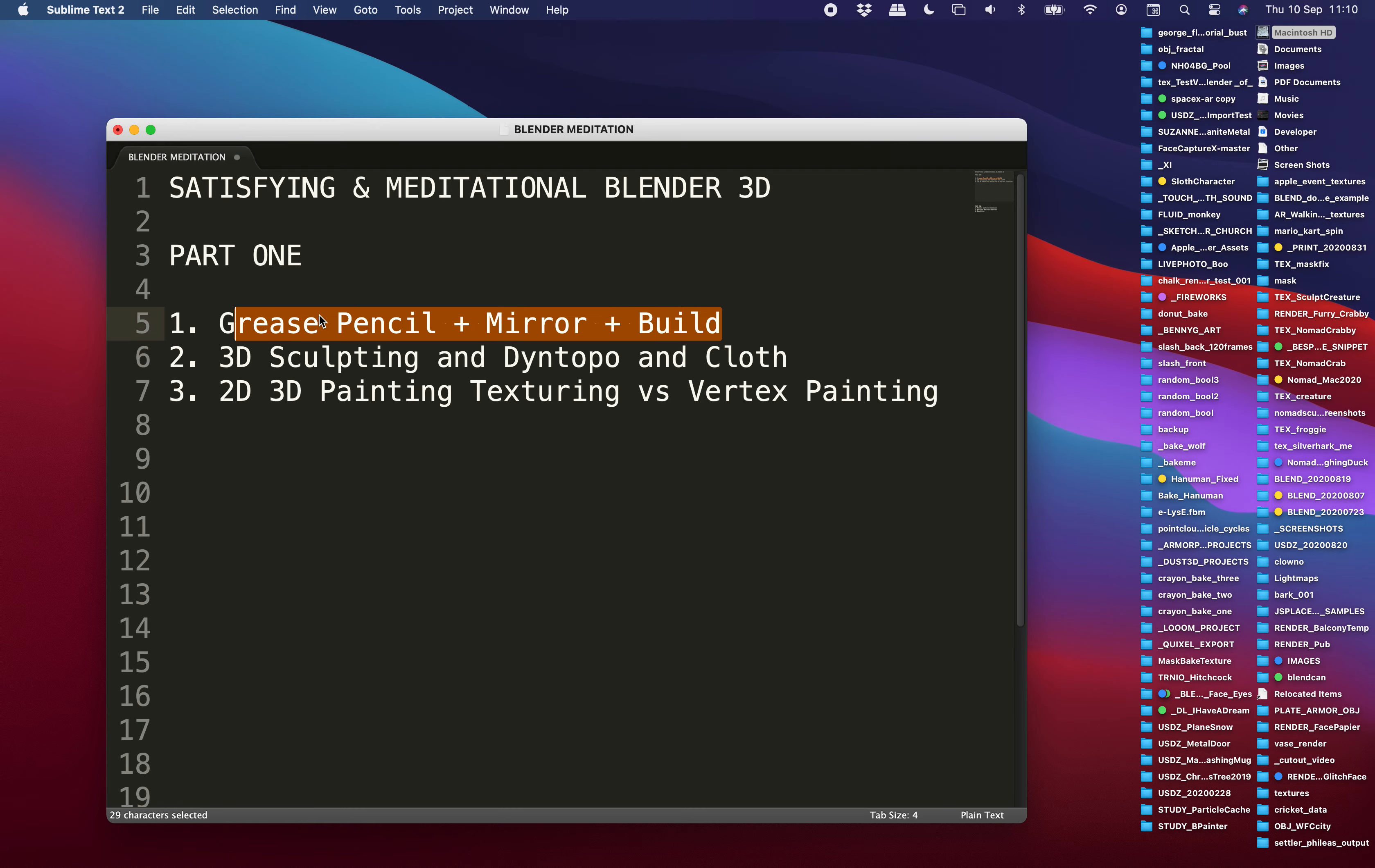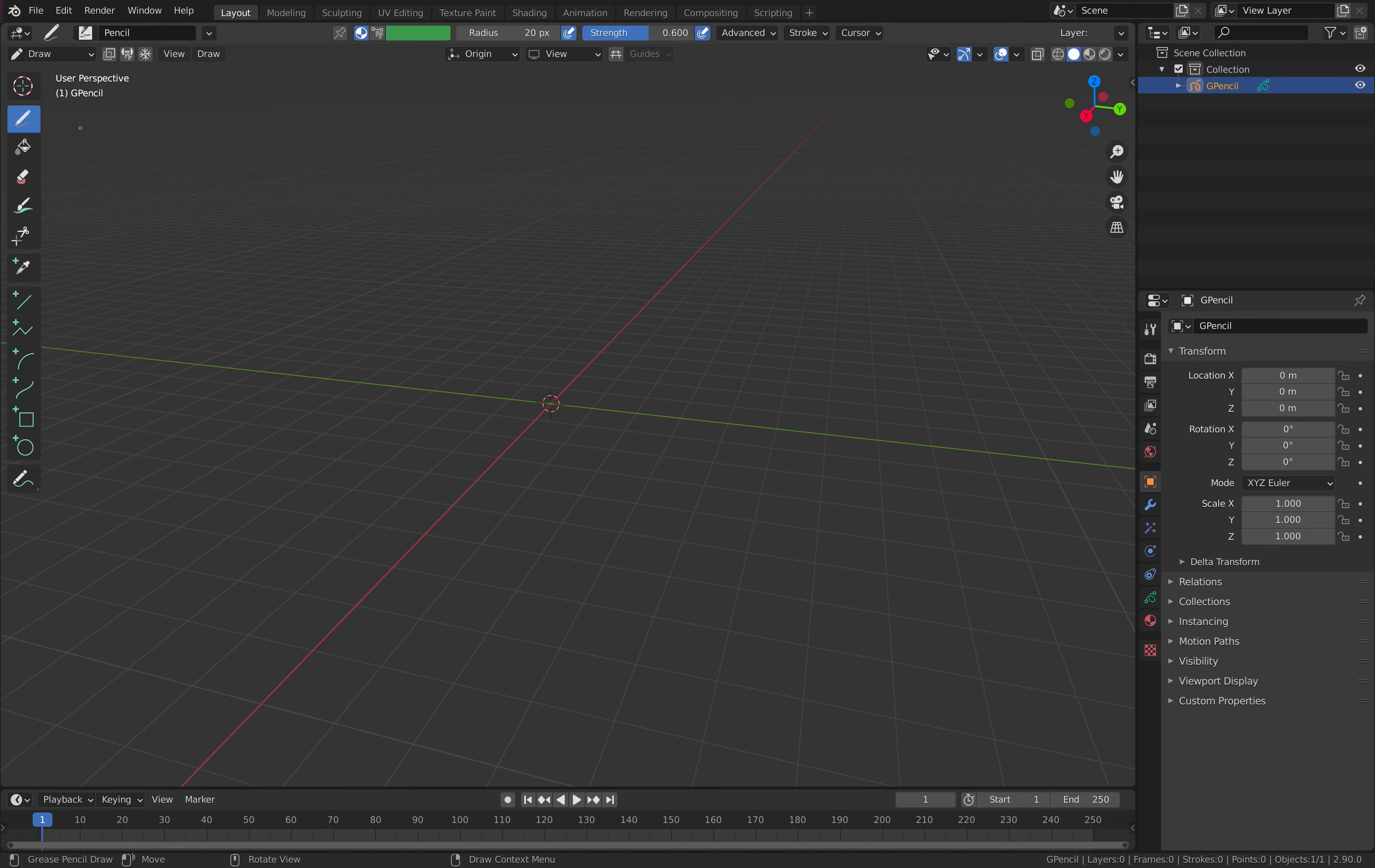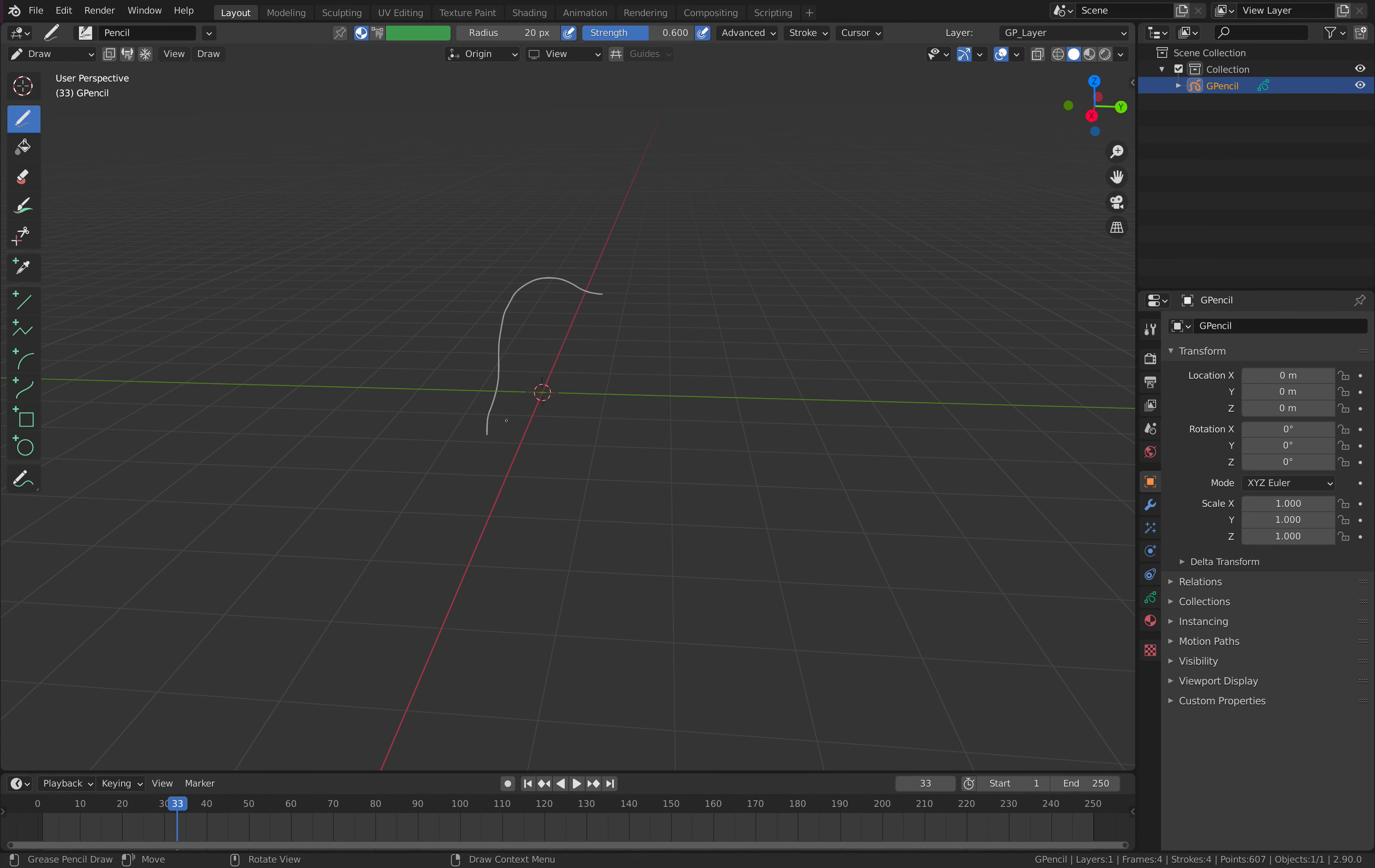So let's start with Grease Pencil. When you have Blender here, if you shift A and then create Grease Pencil, just start with a blank Grease Pencil object and you switch to Draw. And you already know if you are in Grease Pencil mode, you can do a lot. By default Grease Pencil is really for drawing and also for animating. So that's already quite fun.